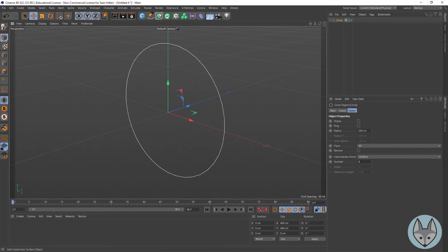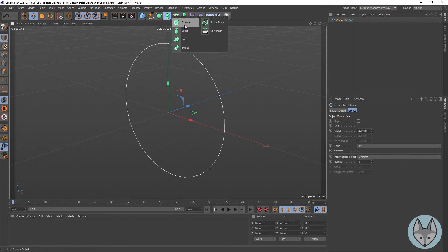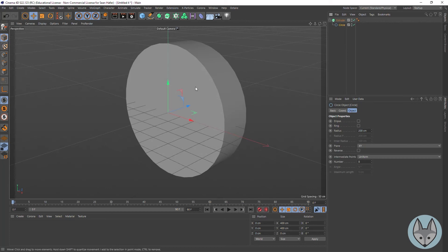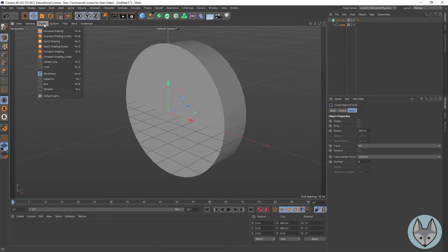So if we go up here, our extrusion is right here — the extrude object. We've got a few other spline objects we'll use, but first let's do the extrude. When I create an extrude object you can see it's right here, and then I've got this circle underneath. Now if I drag my circle and make it a child of the extrude, you can see it gives that extrusion depth.